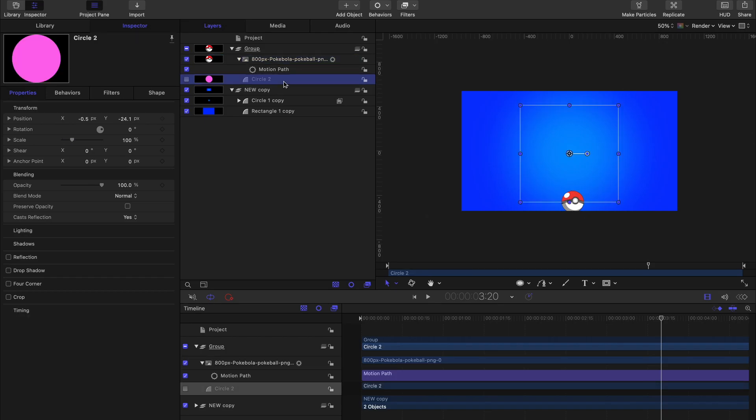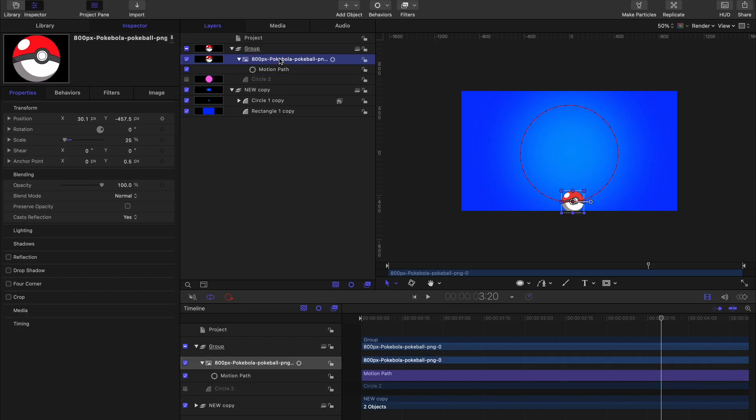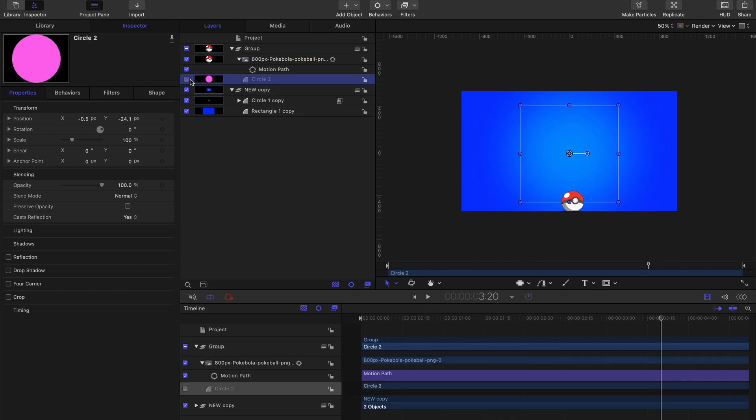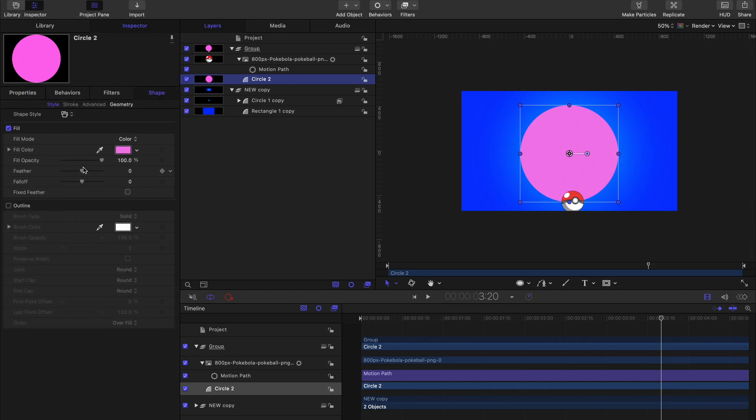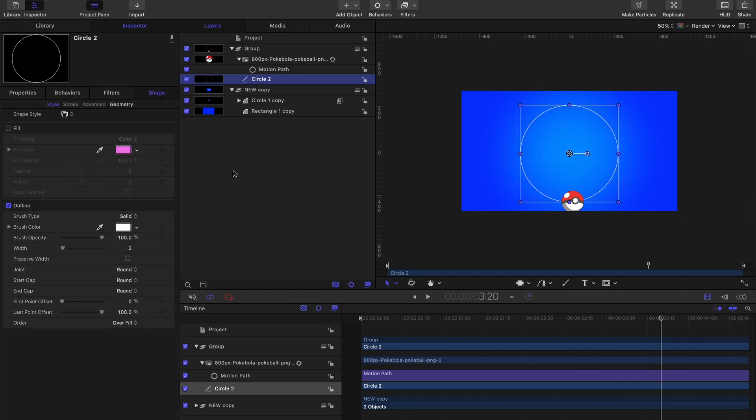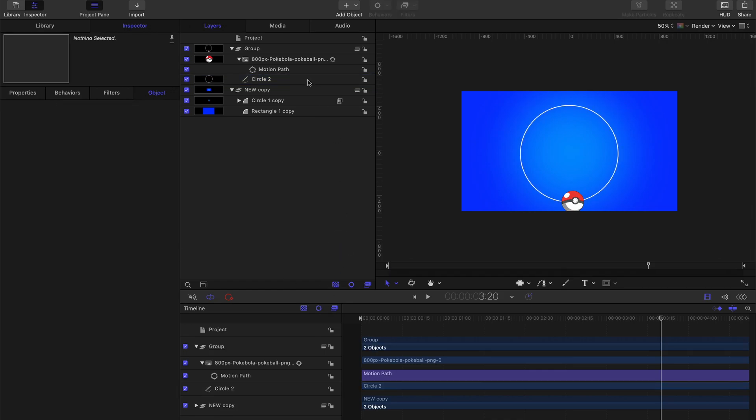So let's check our circle layer to ensure that it's visible again. Once we've done that, let's convert it from a fill to a stroke by going to Shape and deselecting Fill and then selecting Outline. We can change our outline value to whatever we want.